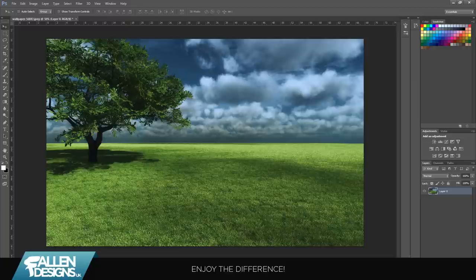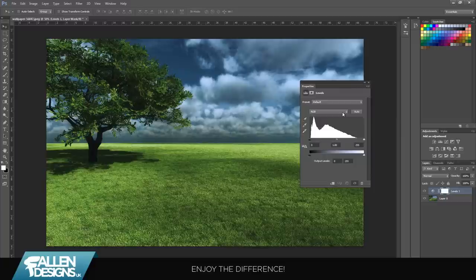What you're going to do first is go to this little icon here and go to levels.